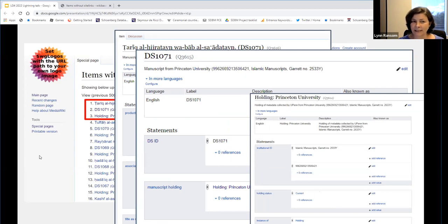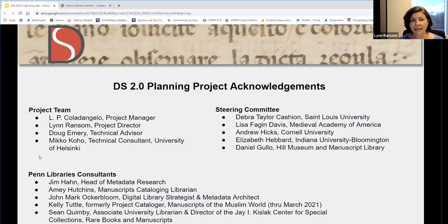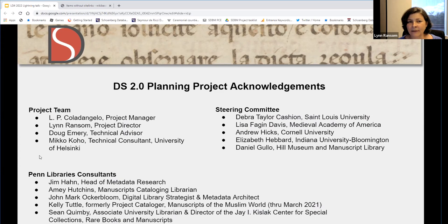The DS 2.0 platform is relatively inexpensive to maintain and, from a technical point of view, easily sustainable as part of the community-maintained Wikimedia stack of open source tools available to everyone. Without the burden of having to maintain a technical infrastructure on our own, we can now concentrate our efforts on gathering data and growing membership. Finally, I'd like to acknowledge and thank everyone on the project team who deserve the credit for getting DS 2.0 to this point. We're preparing to launch a public beta version later this fall, and we hope that you'll continue to follow us as we move into the next stage. Thank you.